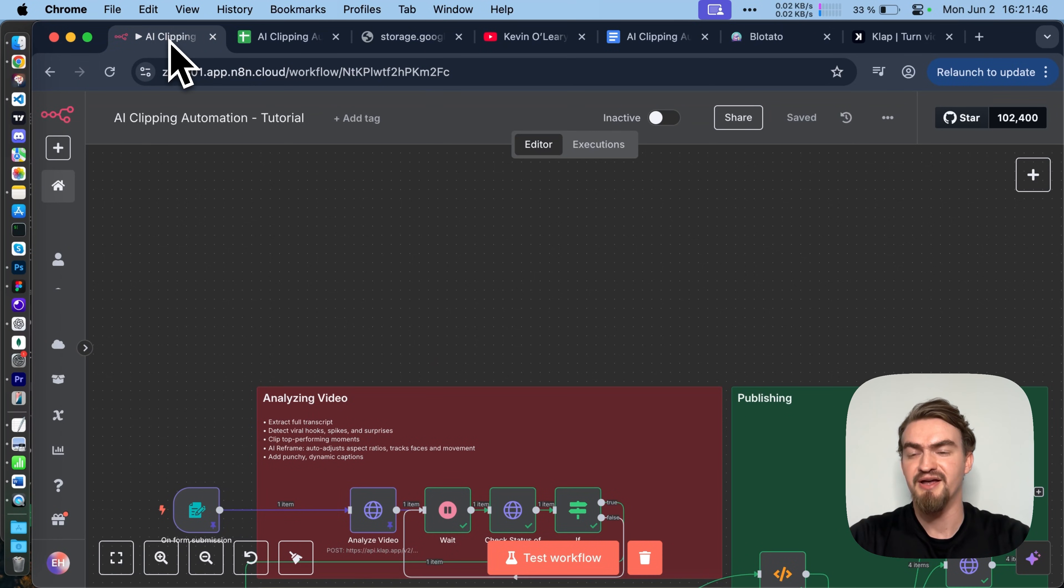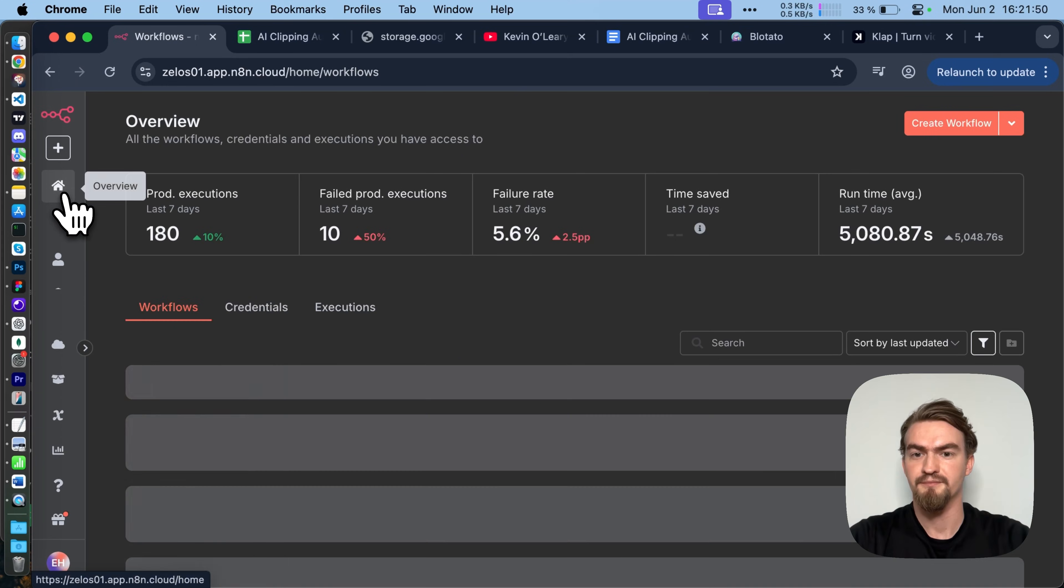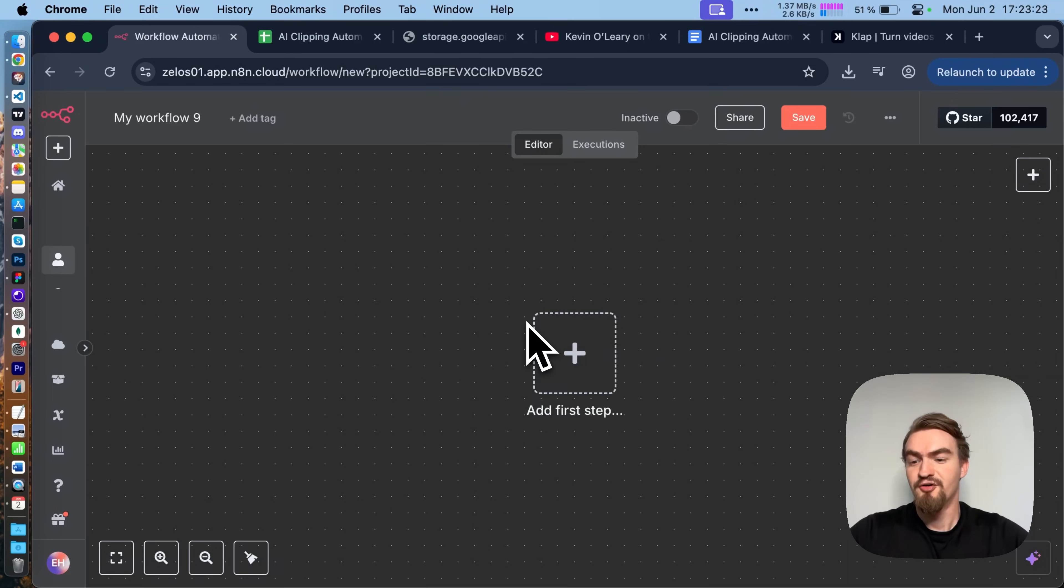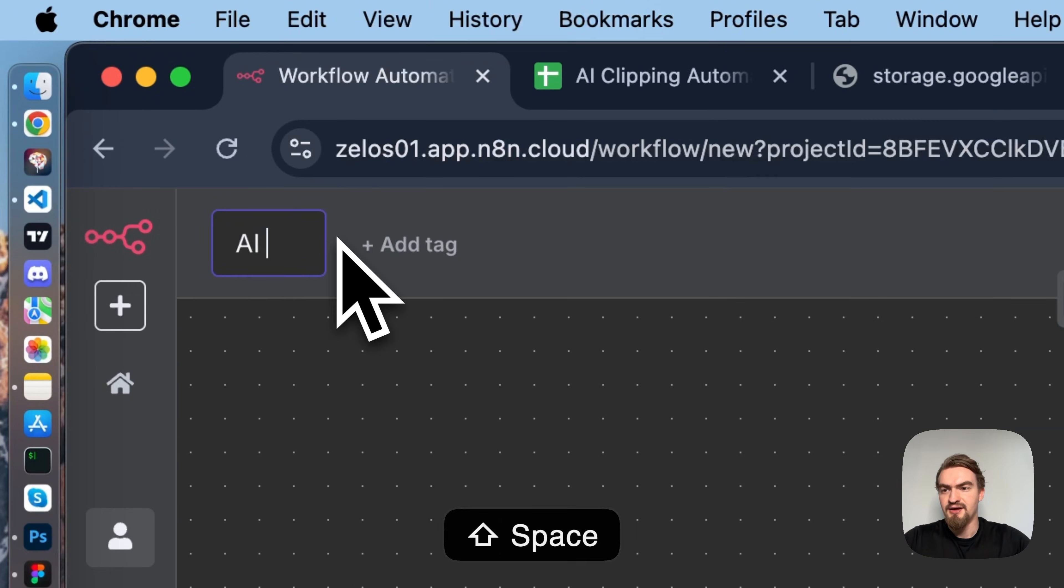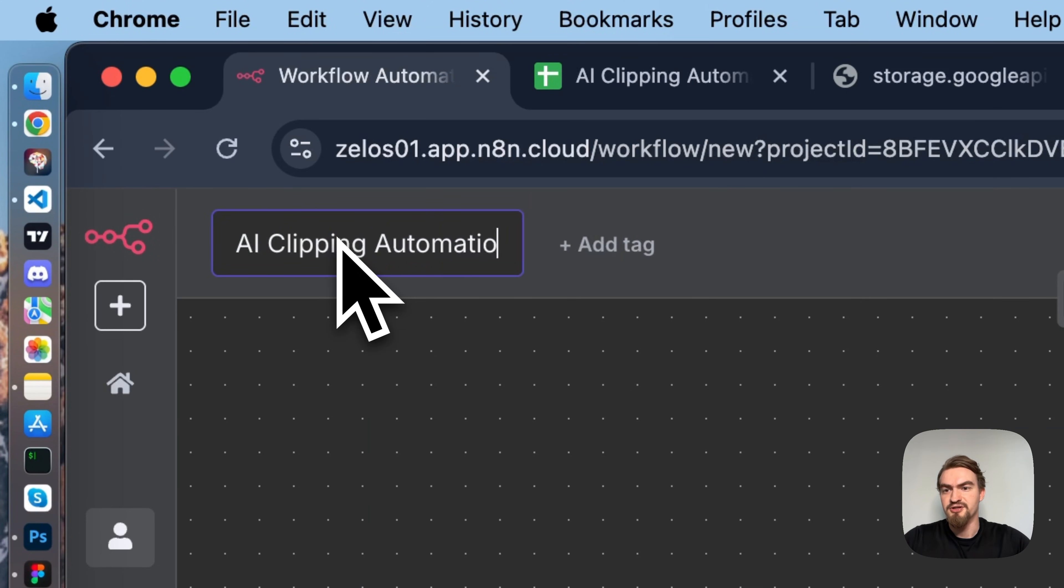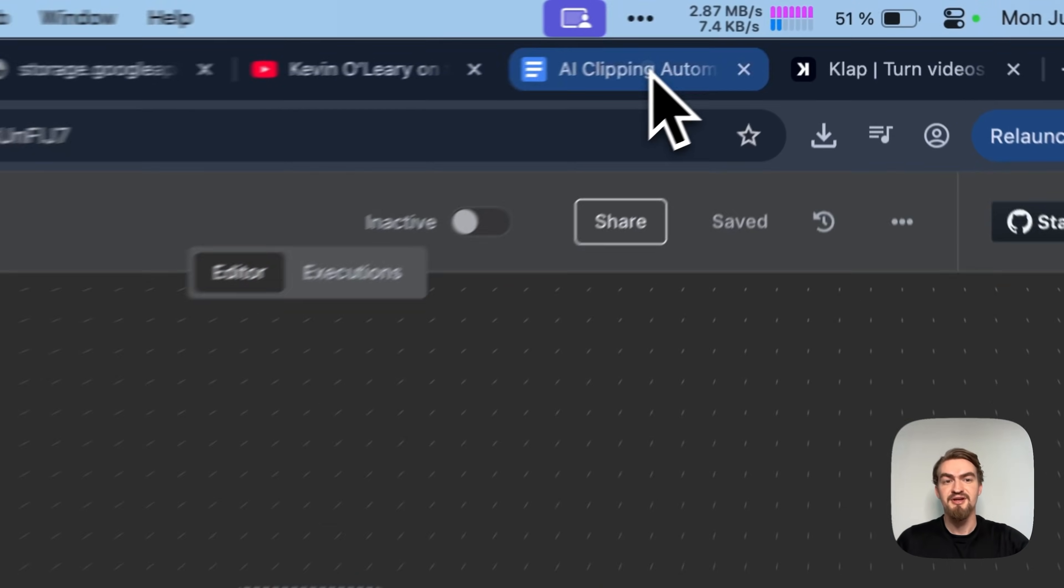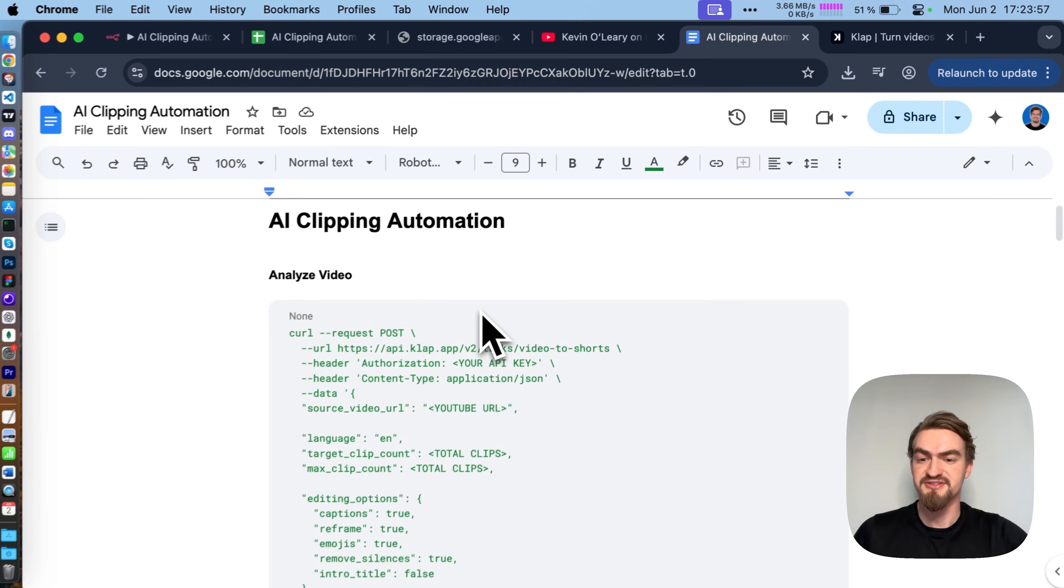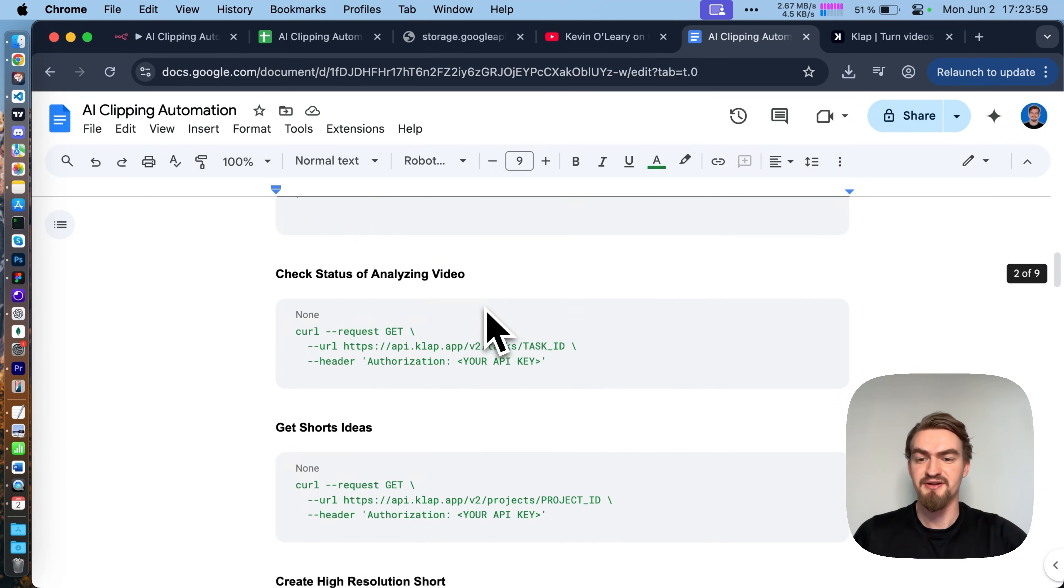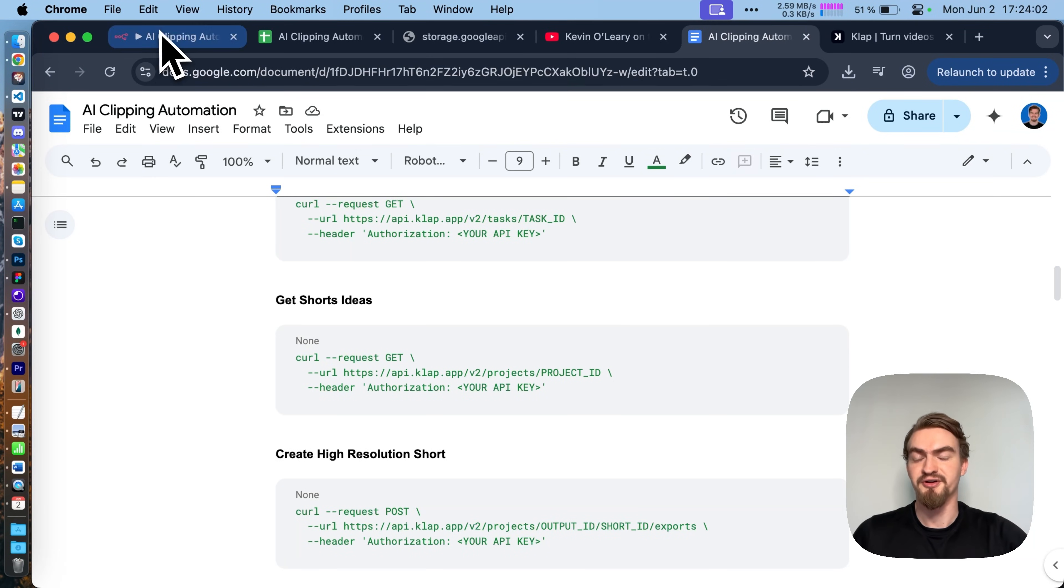For that we go back to our N8N dashboard. If you're new to N8N, just create an account. You'll see the same dashboard as me. You don't need any experience to follow this tutorial. And click create workflow. First, let's give this workflow a name like AI Clipping Automation. Next, make sure to open the Google Docs document you can find in the description box below.